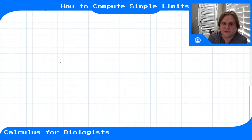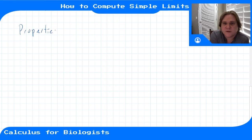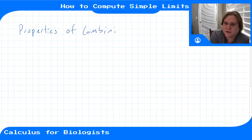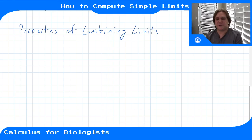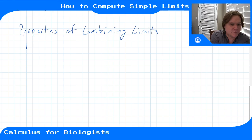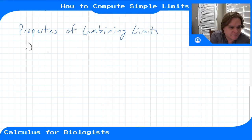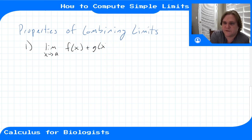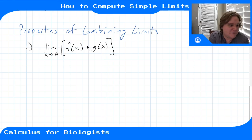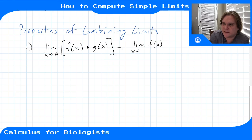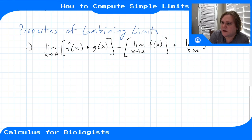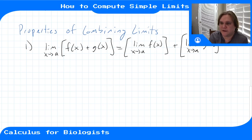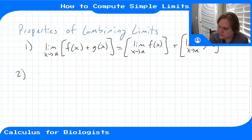Those are our two basic building blocks. Now let's write down some properties of combining limits that will allow us to compute the limit of any polynomial. Property one: the limit of a sum is the sum of the limits. The limit as x goes to some point a of f(x) + g(x) equals the limit of f(x) as x goes to a, plus the limit of g(x) as x goes to a.